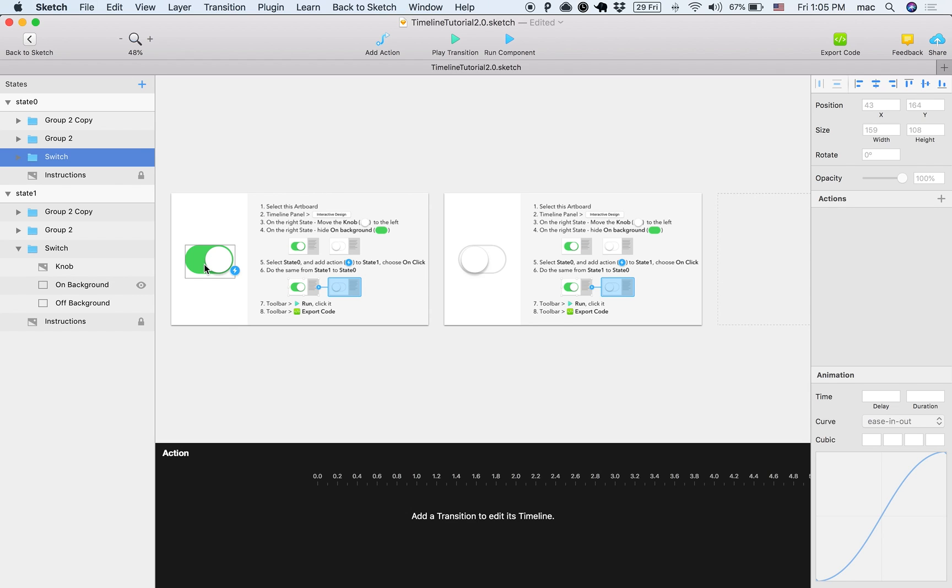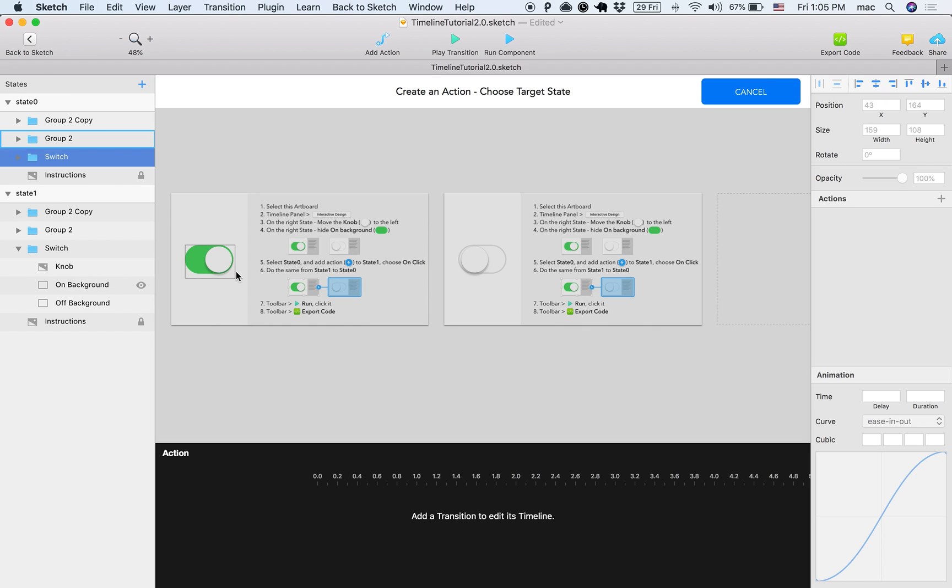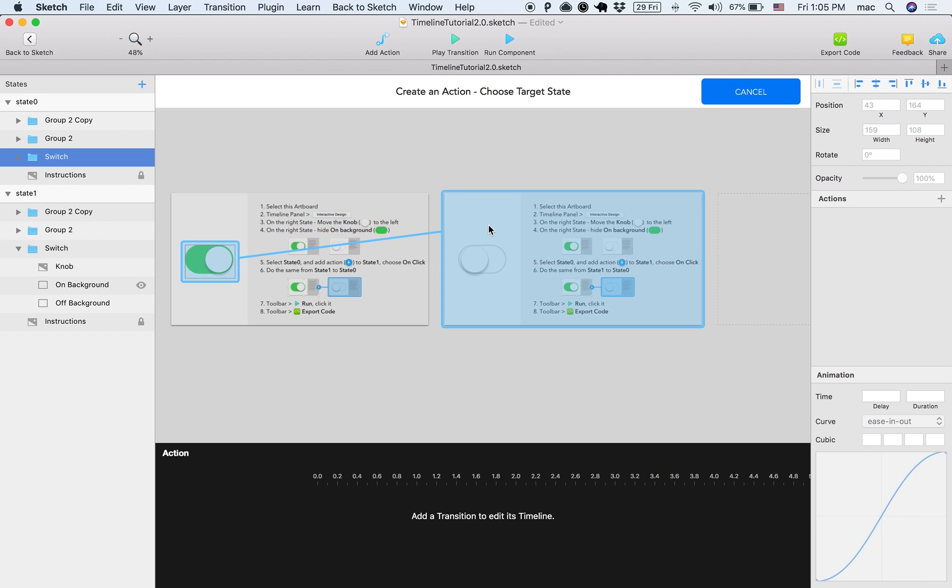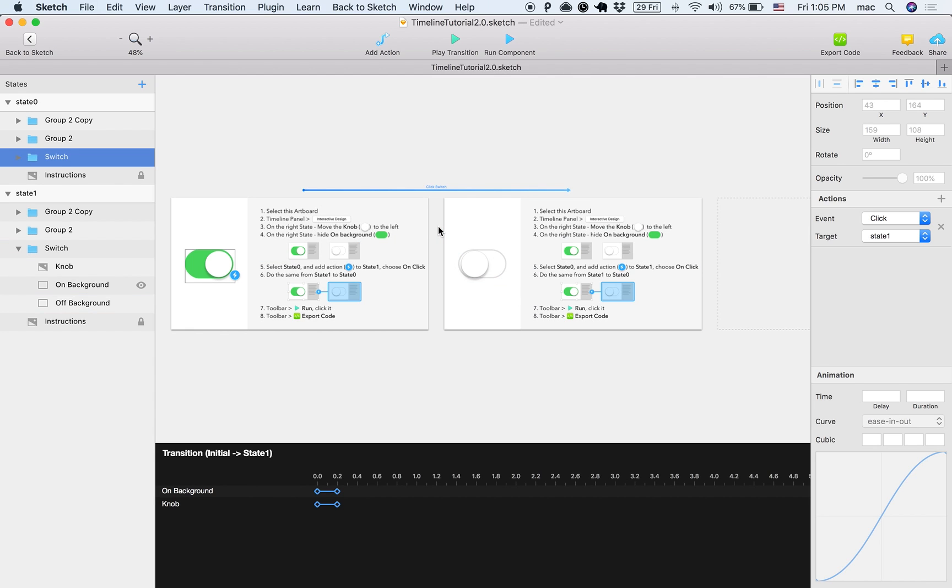What I want to do is that when someone clicks here on the switch, it will move to this state. So I'm selecting this switch, clicking the lightning button, which means to add an action, and selecting the target state, and then the event, which is on click.